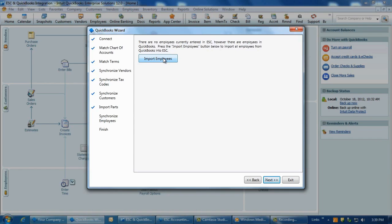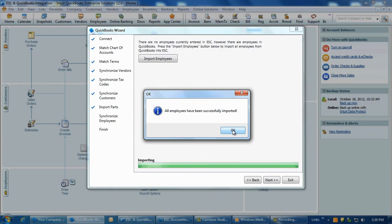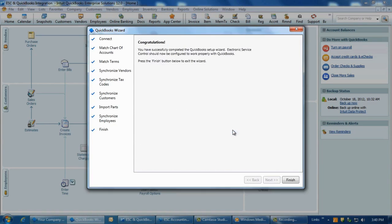After employees are matched between the programs, you can use the Post Time to Payroll feature in ESC that allows you to post dispatch time information to the timesheets for use with QuickBooks Payroll. The Post Time to Payroll process is explained in detail within the ESC Help system.